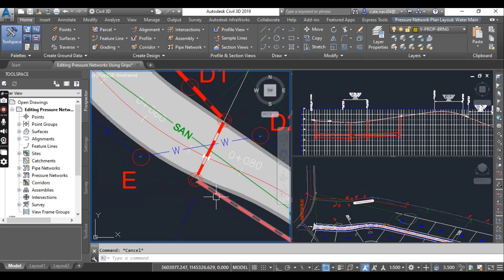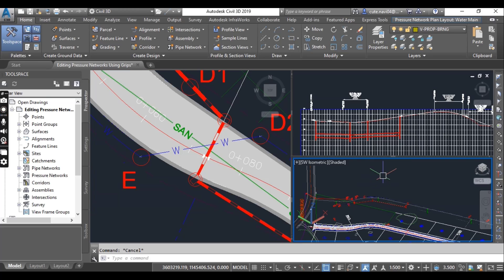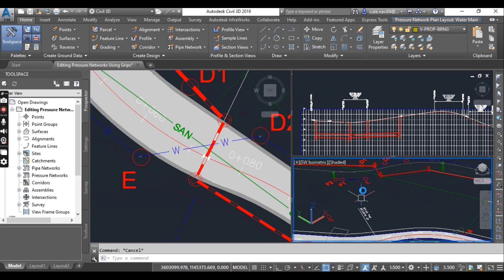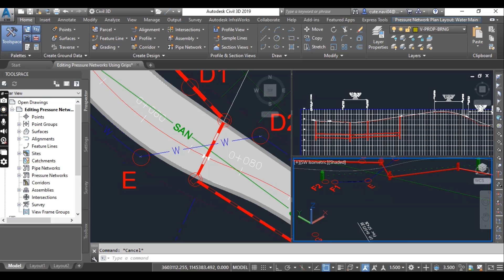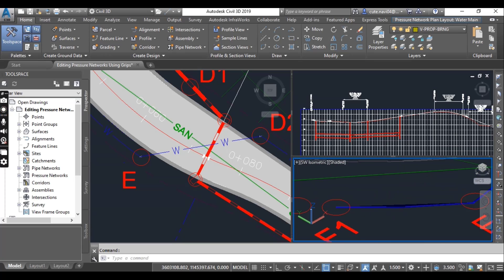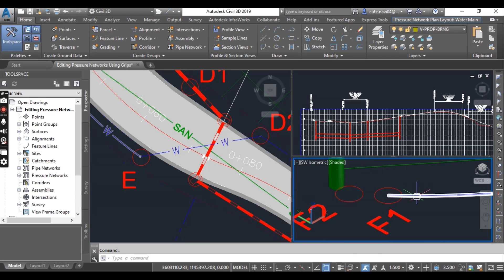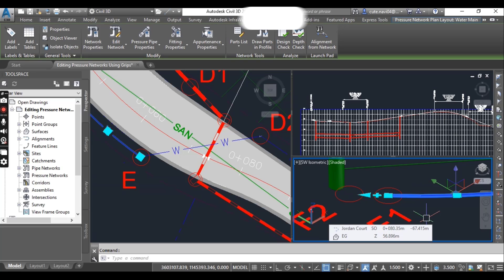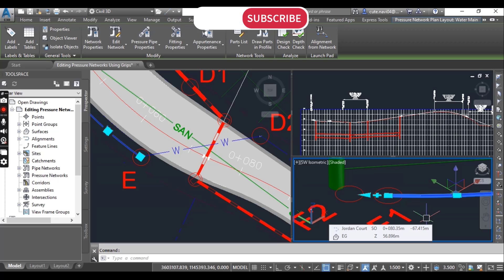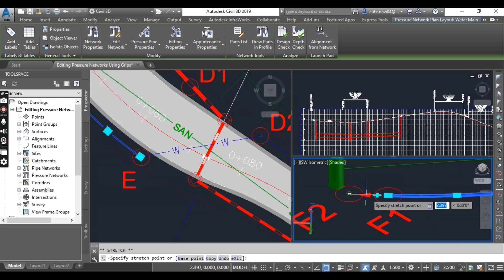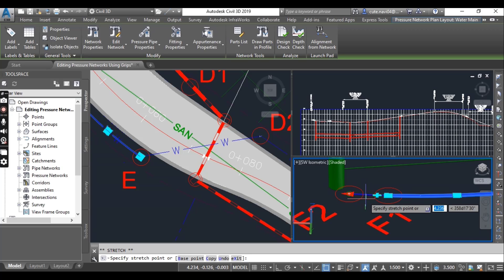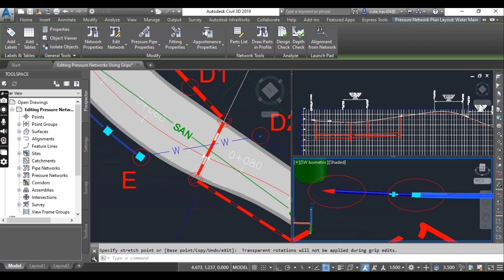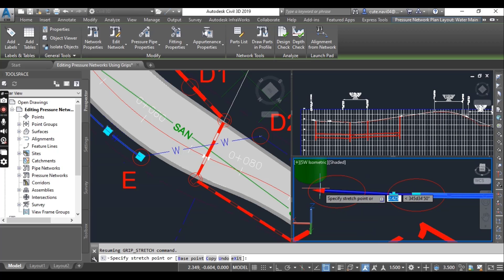Now press escape to clear the selection. In the lower right viewport, click the curve pipe between E and F1. Here we have the curve pipe between E and F. Then click the triangular grip at circle F1 and snap to the center of circle F2.